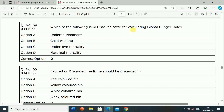Next question: Which of the following is not an indicator for calculating the Global Hunger Index? Option A: Under-nourishment. Option B: Child wasting. Option C: Under-5 mortality. Option D: Maternal mortality. Correct answer is Option D, Maternal mortality. Maternal mortality is not an indicator for calculating the Global Hunger Index. Options A, B, and C — under-nourishment, child wasting, and under-5 mortality — are the correct indicators for the Global Hunger Index.